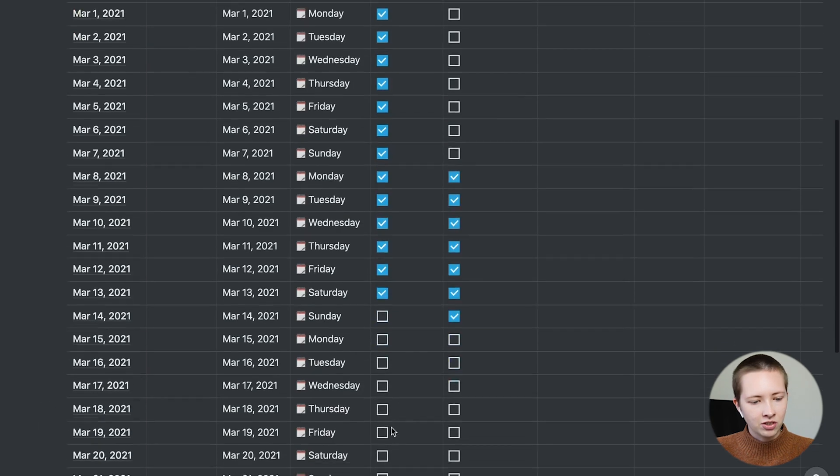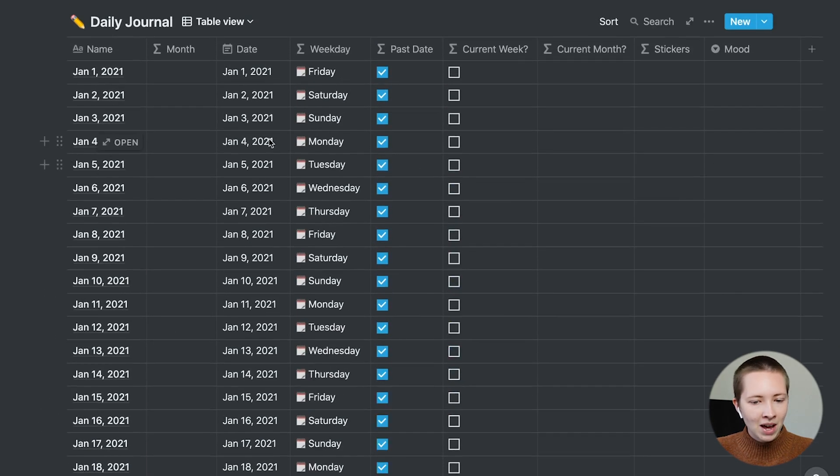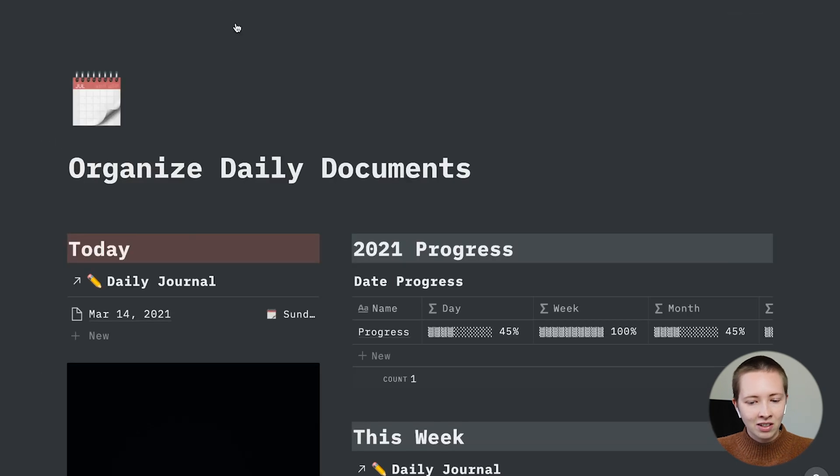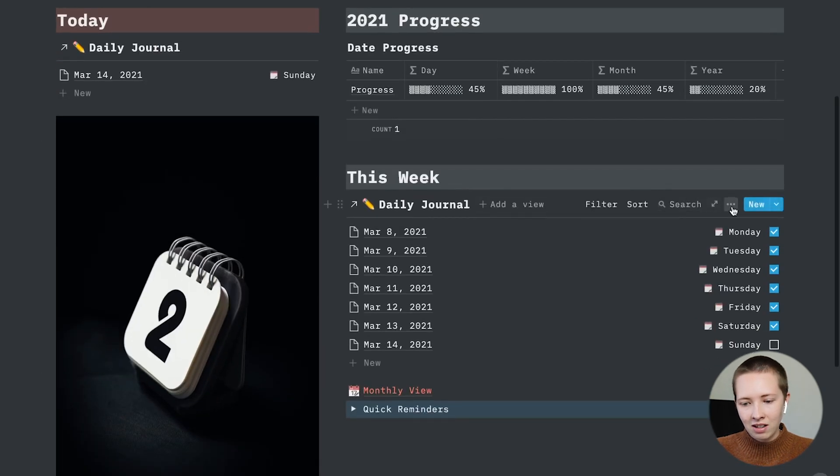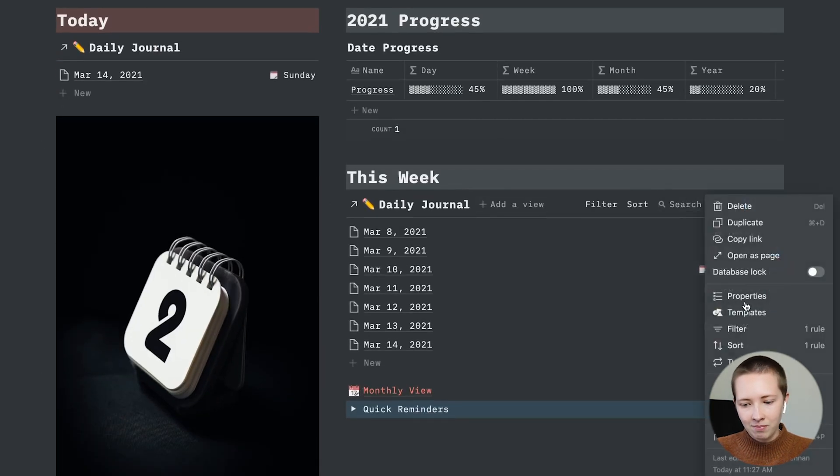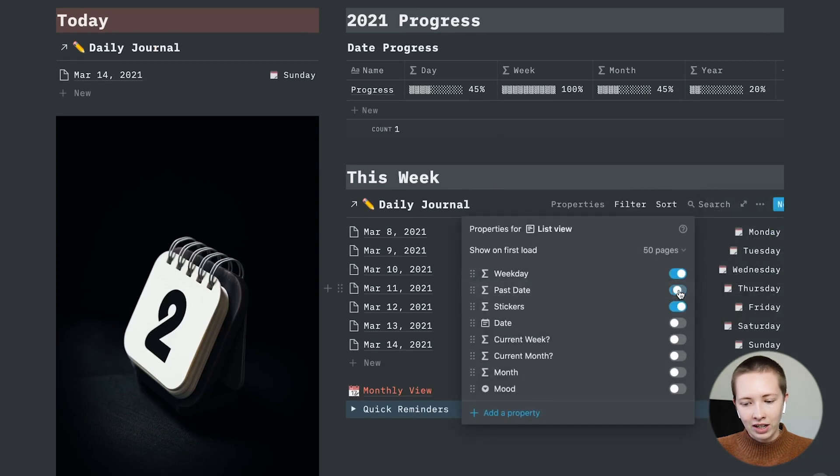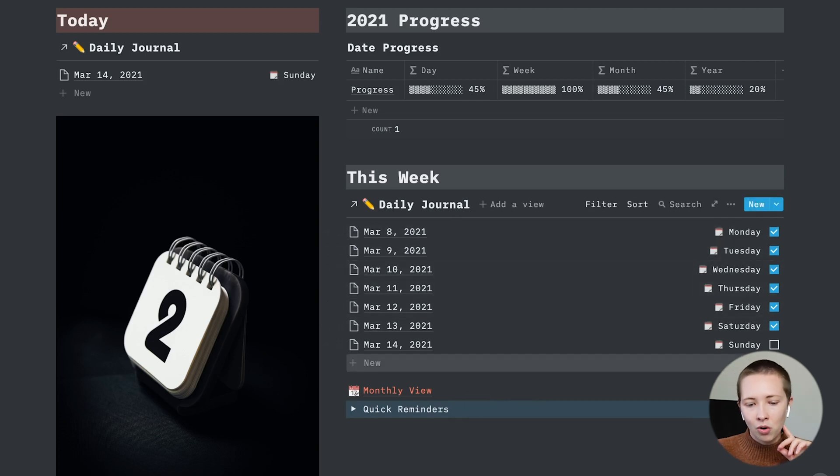And you'll see that March 14 is now unchecked. This is something I prefer. Going back to that weekly view. Let's see what happened. So inside of properties, I have past date checked on. And now I'll be able to see the progress of the whole week as it goes along.